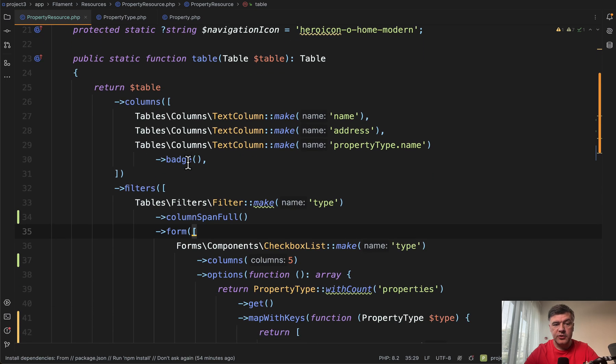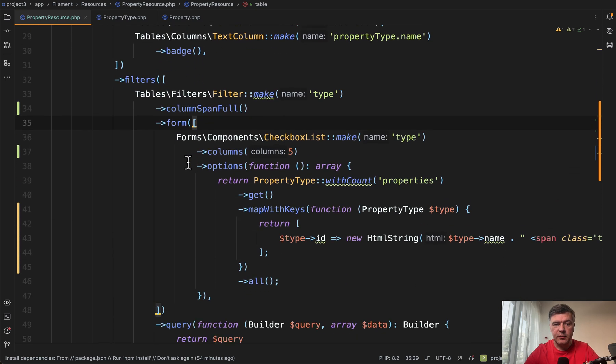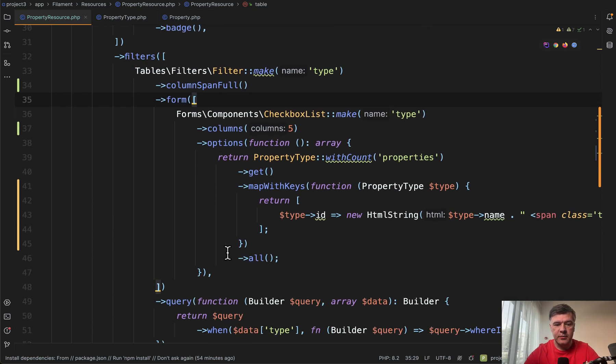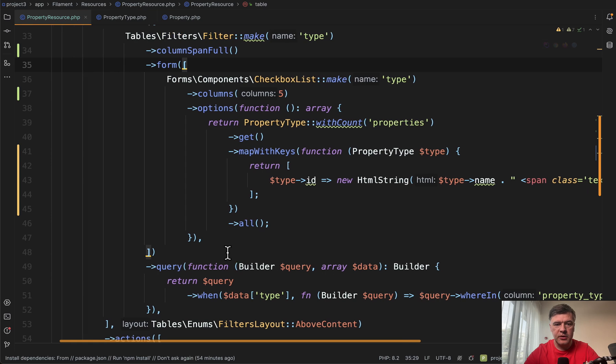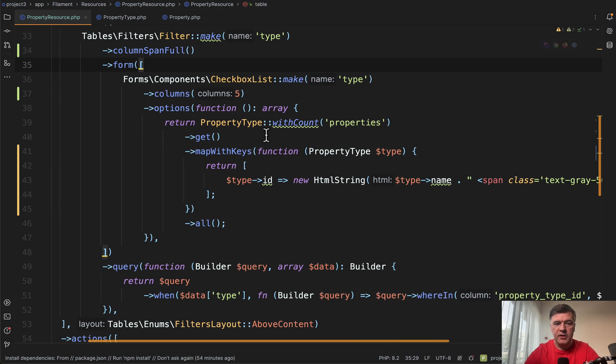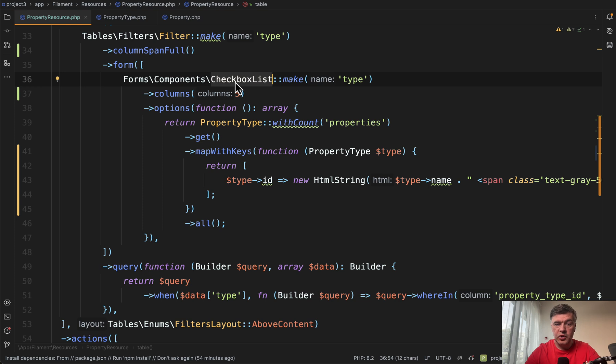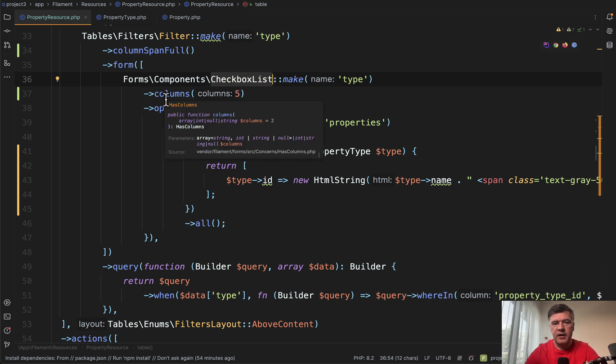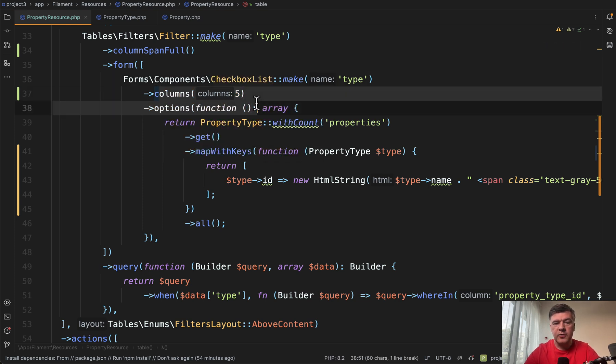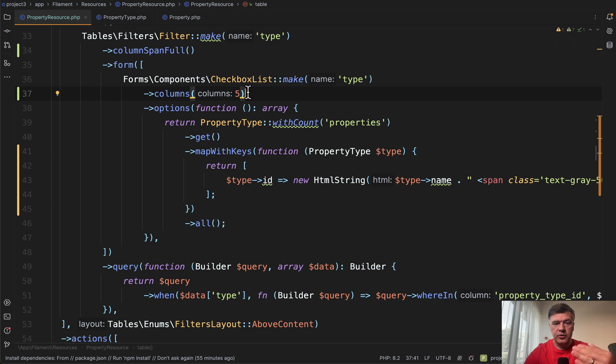This is our property resource. And in the table, we add a filter. And this is the main thing we will be talking about. So we have checkbox list, which returns the array actually.